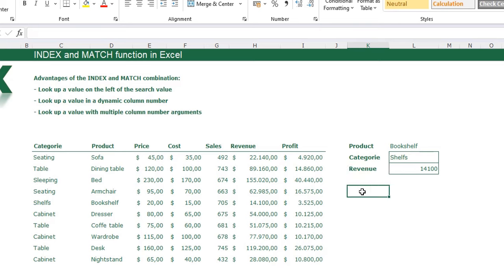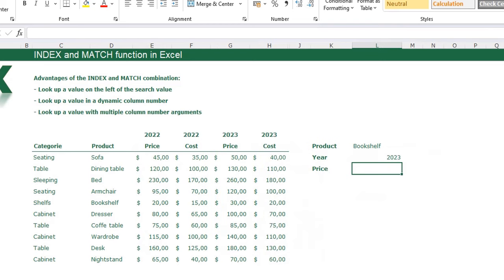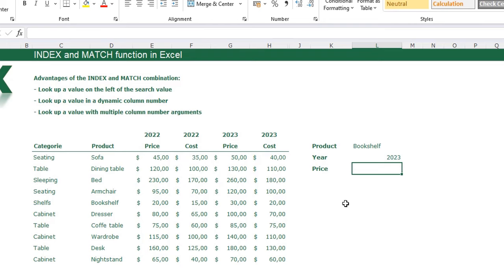The last example is looking up a value with multiple column arguments. We go to sheet two, where I have a table with category, product, price, and cost — and I have that twice, for the year 2022 and 2023. When I want to find the price in 2023 for the bookshelf, we have two column arguments: one that indicates price and one that indicates the year 2023. I'll show you how to do that with INDEX and MATCH.